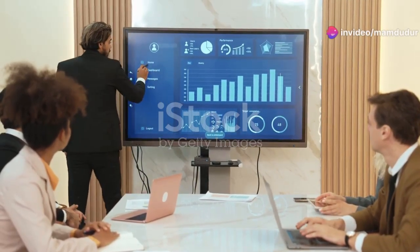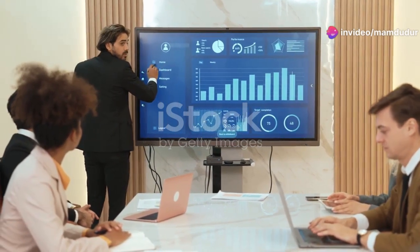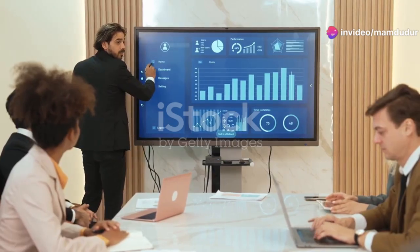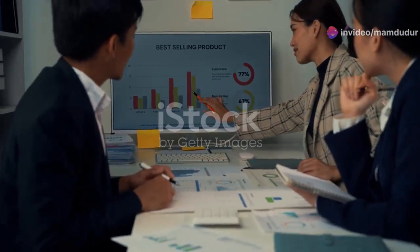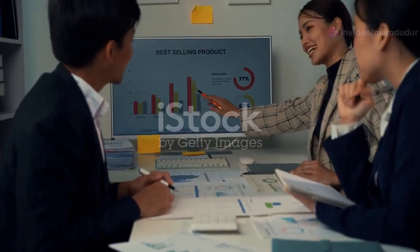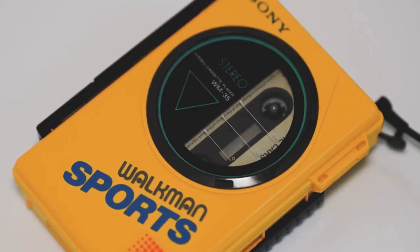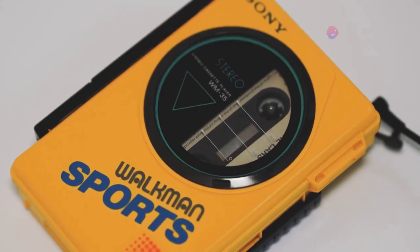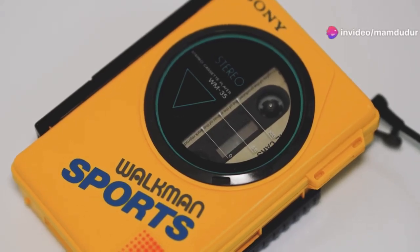The Apple iPod thrived due to continuous innovation and effective marketing. The Sony Walkman, however, became obsolete by failing to adapt. These cases demonstrate the importance of innovation and market adaptation throughout the product life cycle.